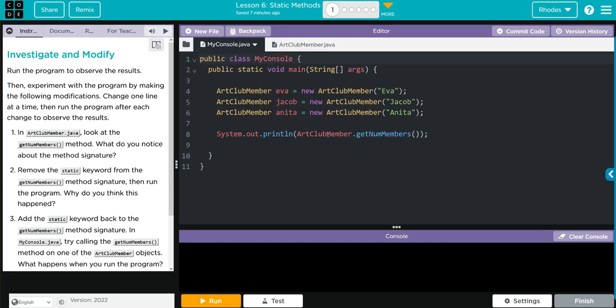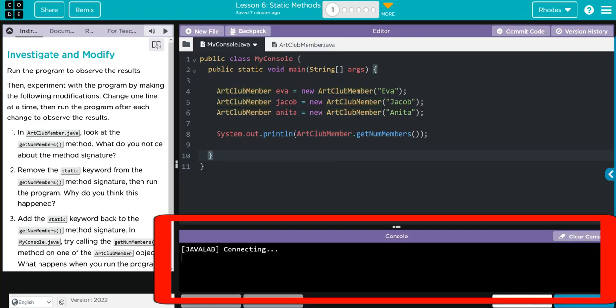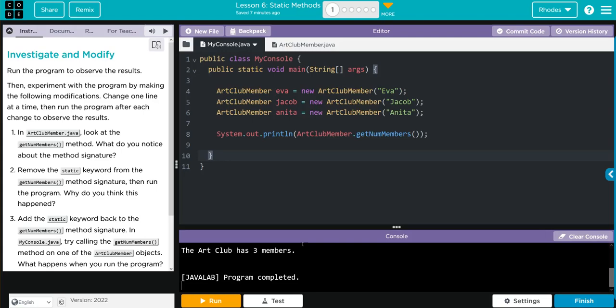Well, I think we're going to add three members to the ArtClub: Eva, Jacob, and Anita. And then we're going to call that getNumMembers method. And it's going to say the ArtClub has, and we should get three members.